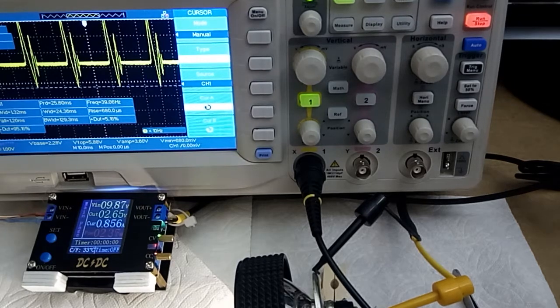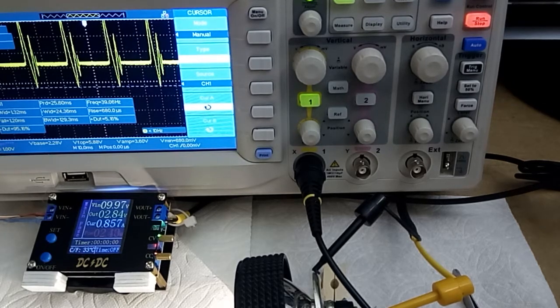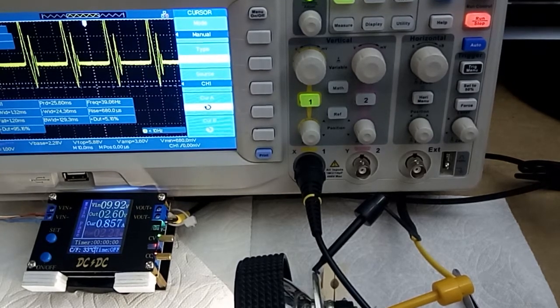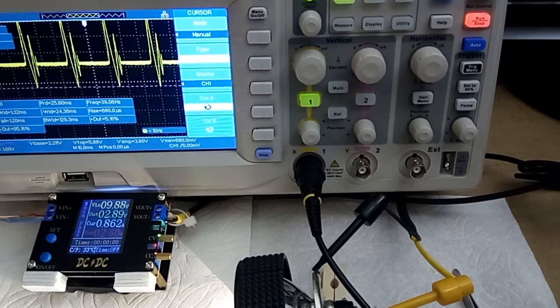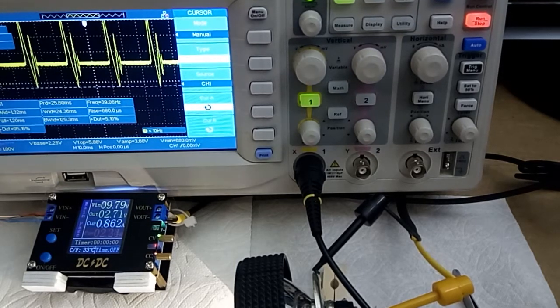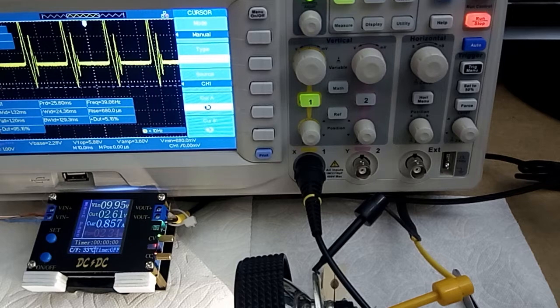Now I will say I've been using this on some 7400 series TTL logic chips and they take this just fine, they don't care.